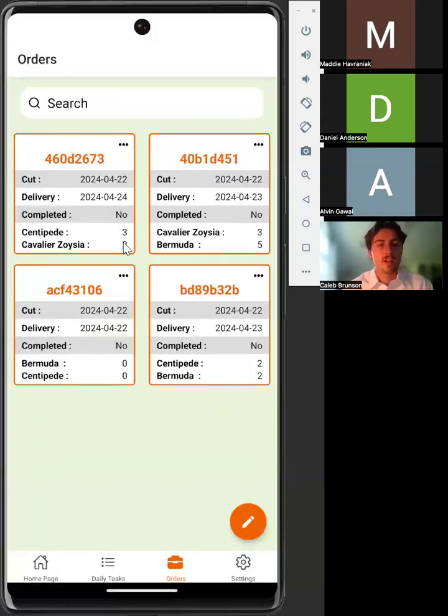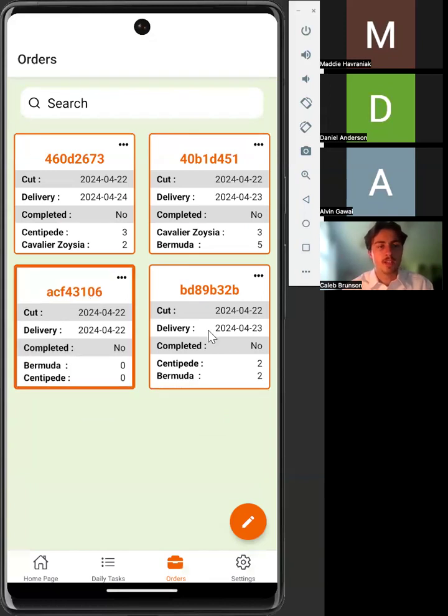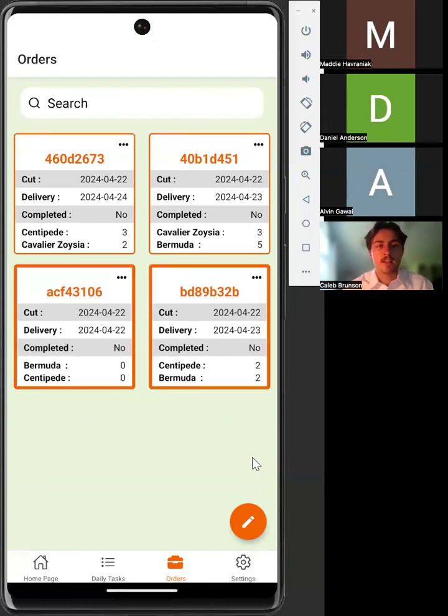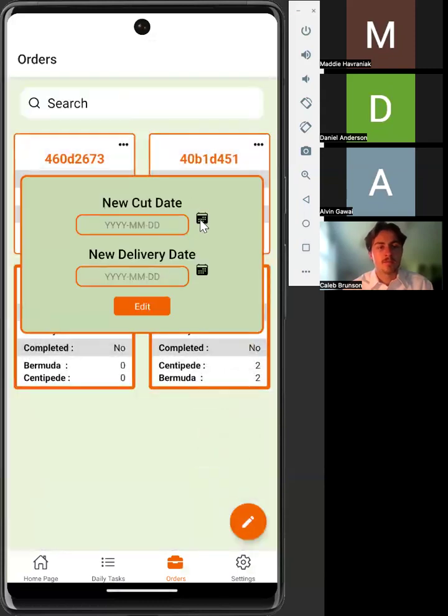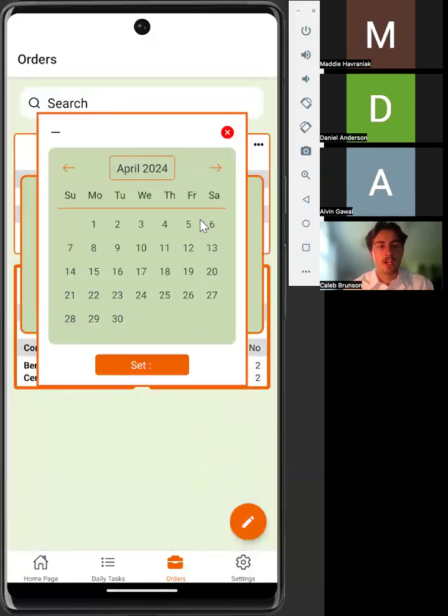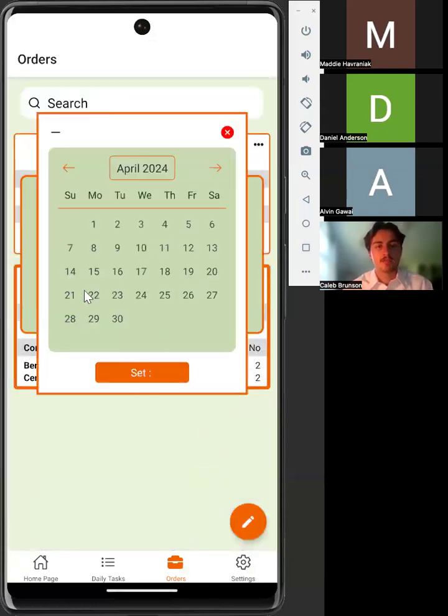In order to edit multiple orders, you first select the orders you would like to edit, then open the speed dial and click edit. You can change either of the dates. It doesn't have to be both at the same time.